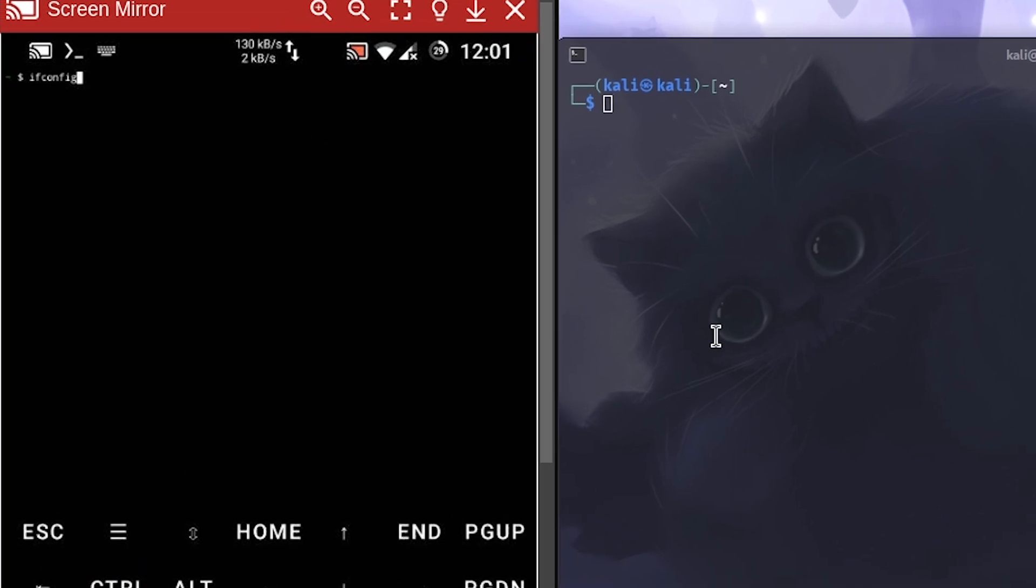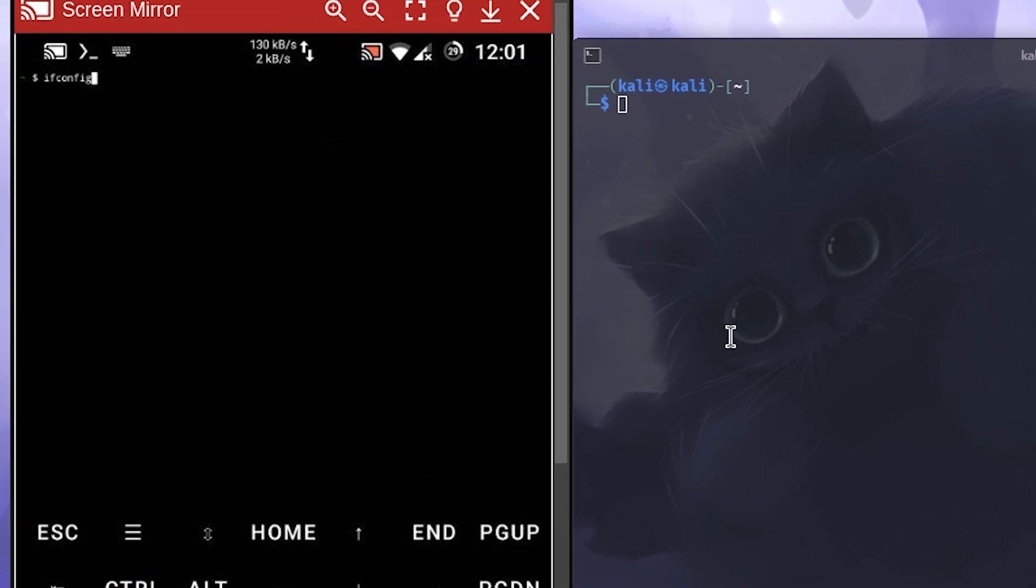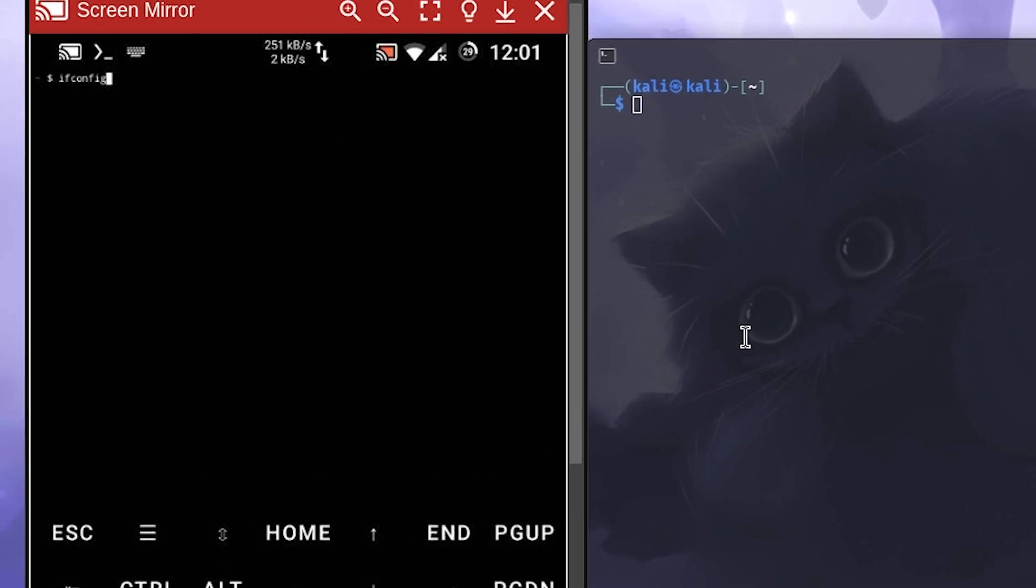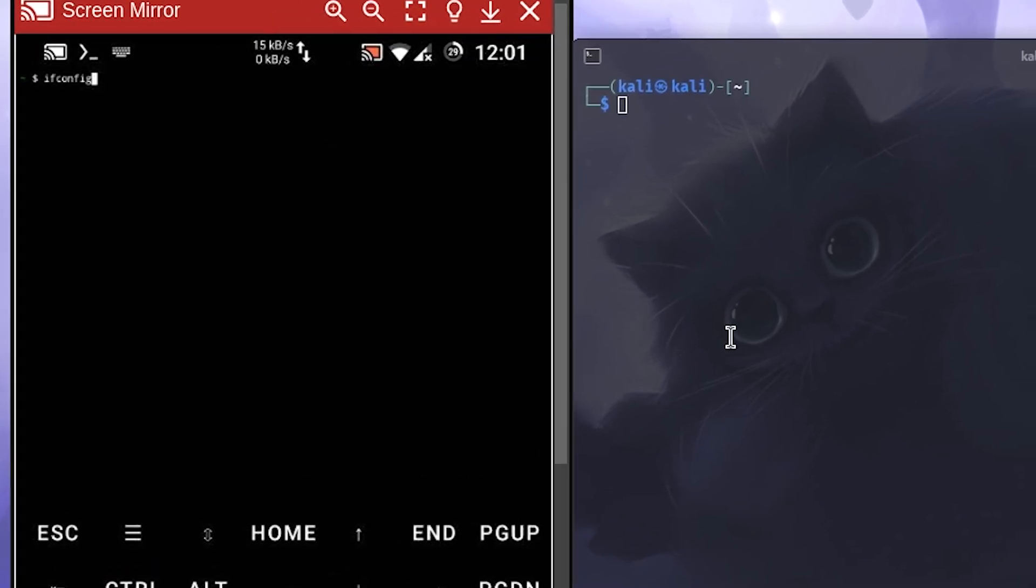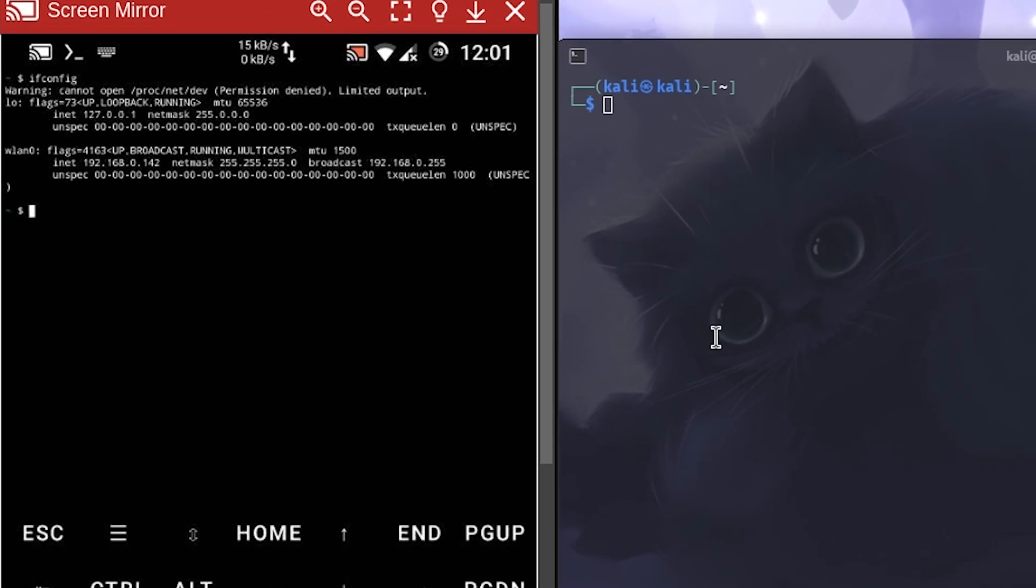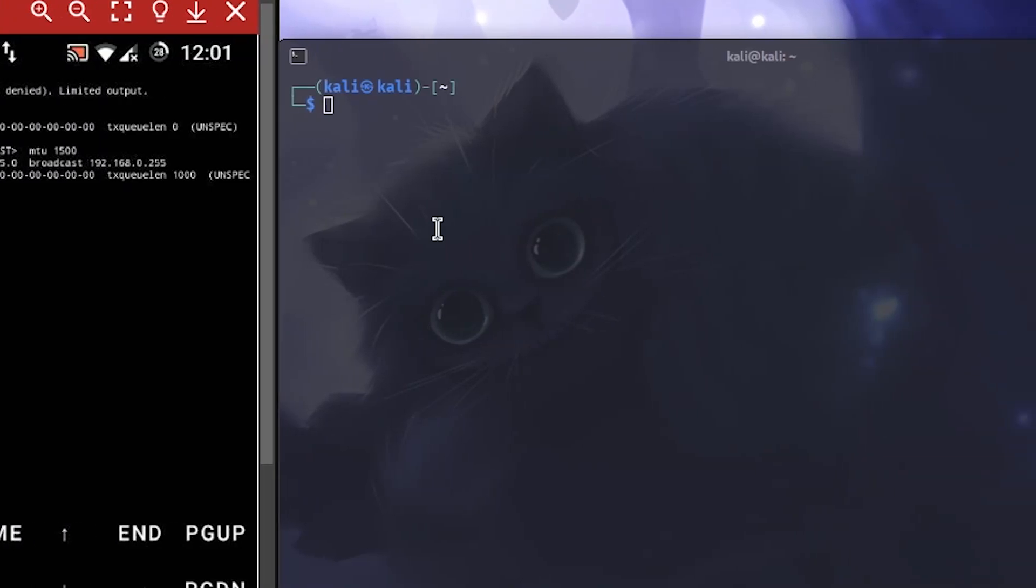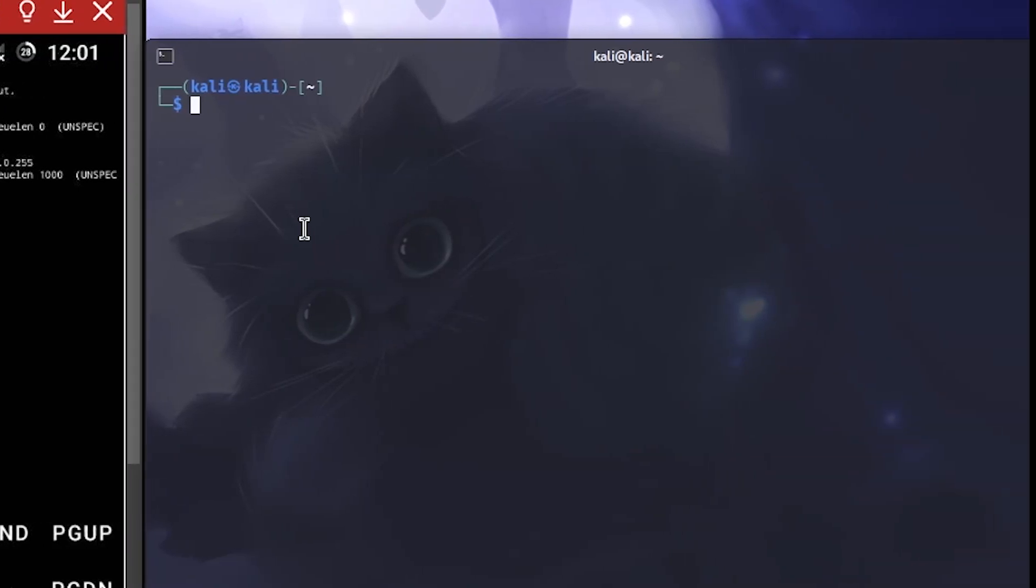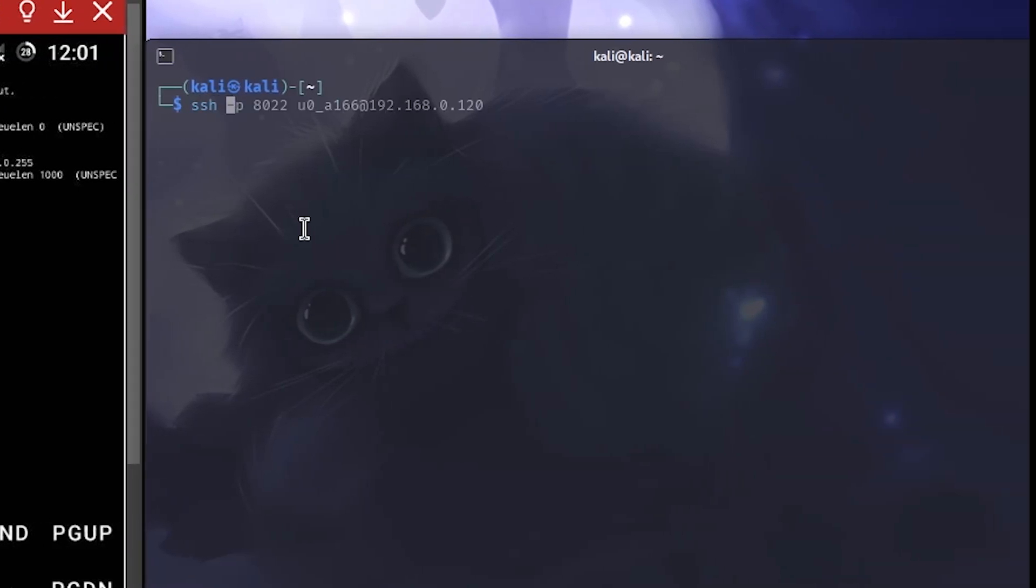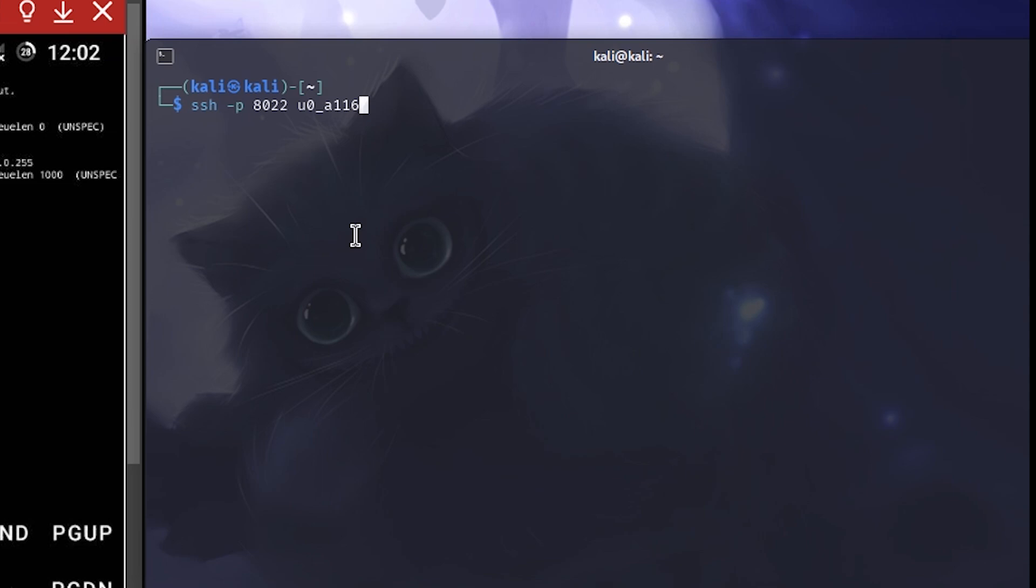So I'm going to get it with ifconfig. And there you will see our network interface, grab your IP address. And now get in the terminal again and type ssh -p for the port, it will be 8022 as default. Hit enter, the username at the date and the IP address after it.